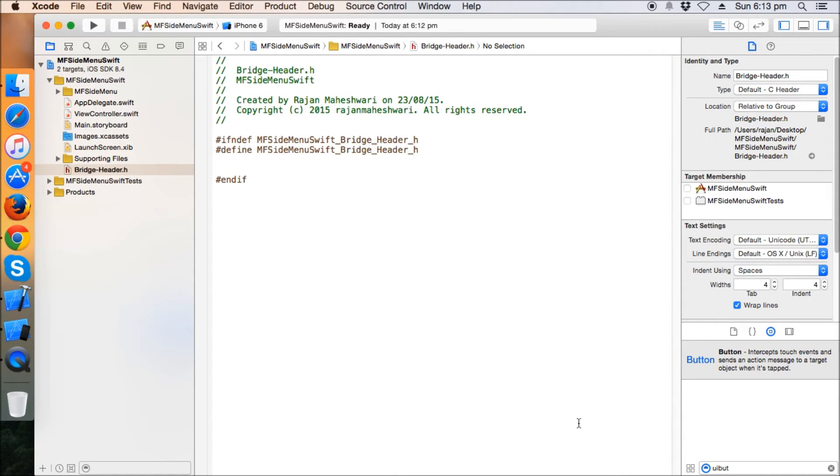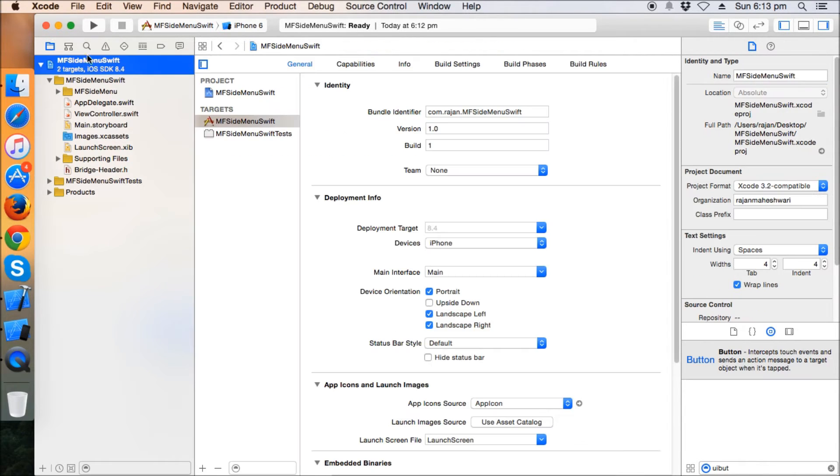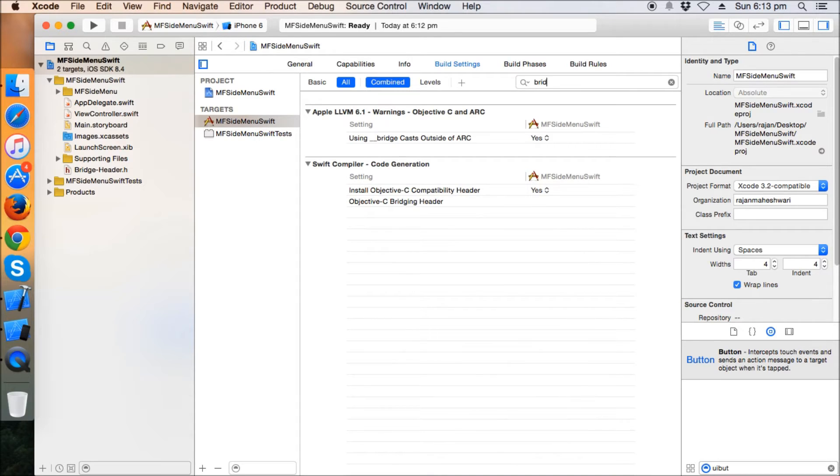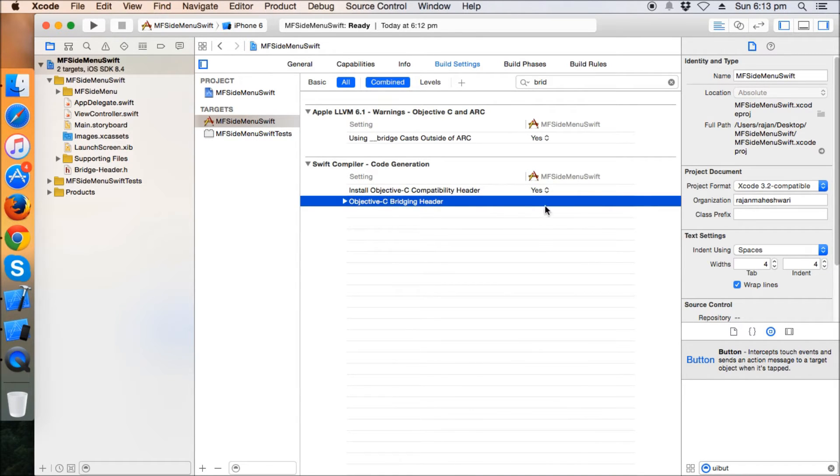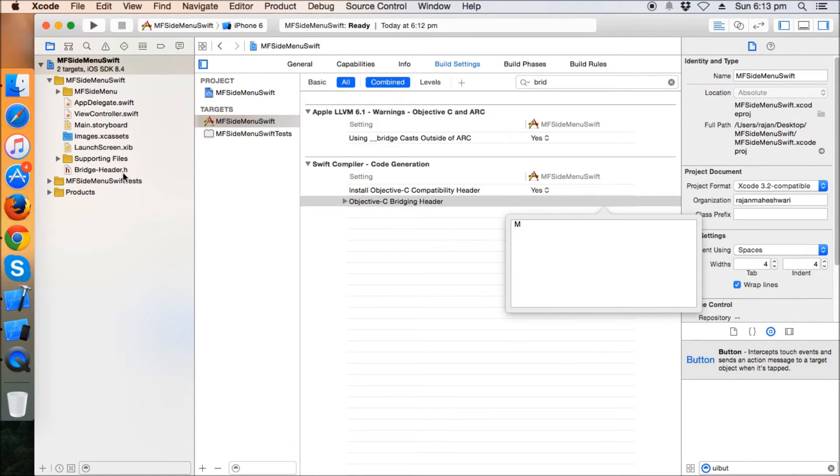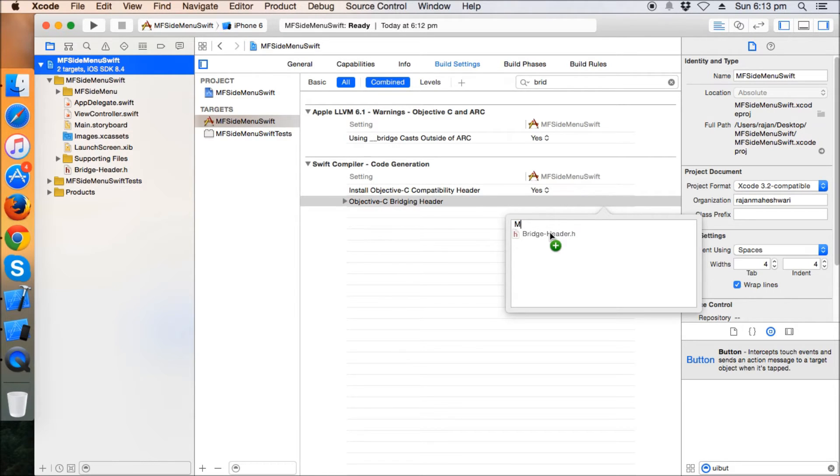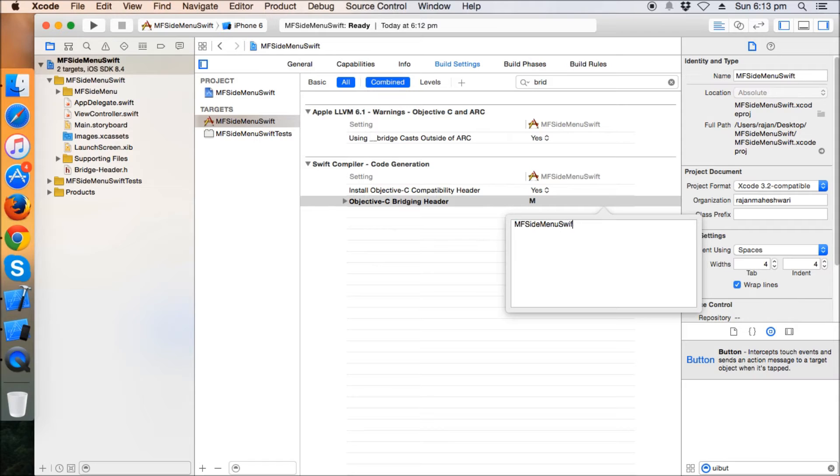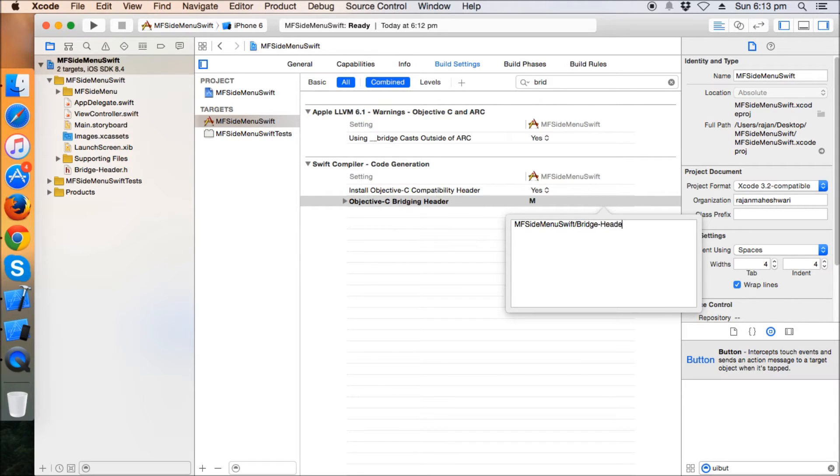So this header will be the mediator and this will act as a medium where we can communicate with the MF side menu library with this header. So first of all, select the project and build settings and just type bridge. So Objective-C, here you can see Objective-C bridging header. And what you're going to do, you have to, you can just control drag here this bridging header or type the path manually. I will prefer to type the path manually: MF side menu Swift, this is the name of my project, and this is the name of my file, bridge header dot h.